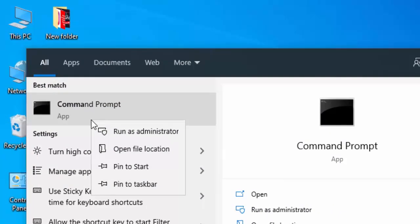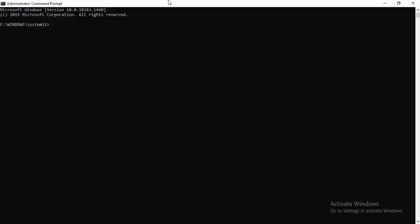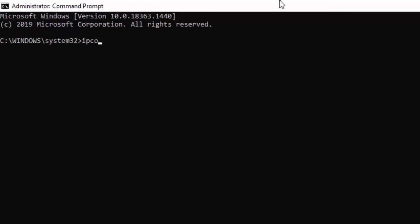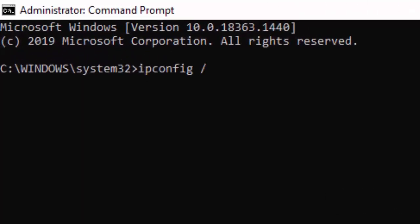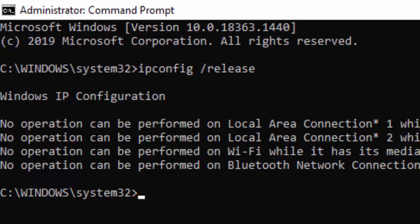Right-click and select Run as Administrator. Type the first command: ipconfig /release and hit Enter on your keyboard. Then type the second command: ipconfig /flushdns.